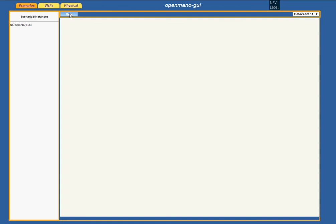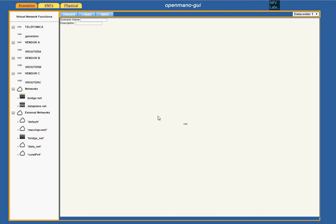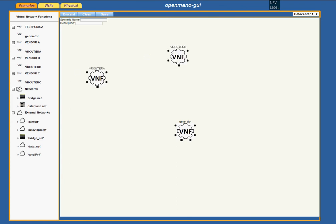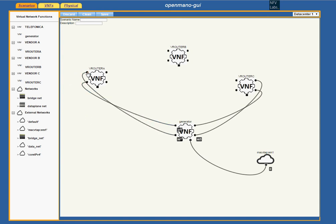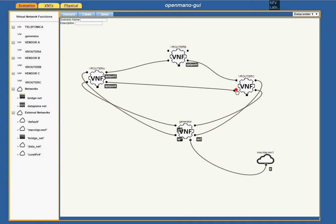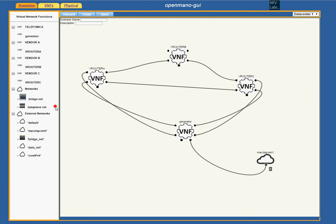We go to the Scenarios tab and click on New. We only have to drag and drop all the BNFs. We are going to add external connectivity and draw the links. In this scenario, the generator is going to create a traffic load that will go through these three routers — using the path through router B, or the one going directly from A to C, and the other way around. We are also going to create connectivity for management.